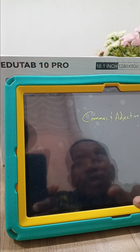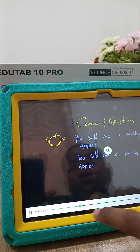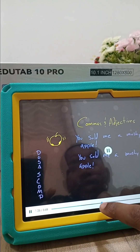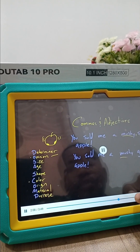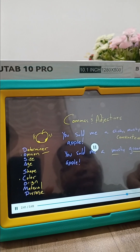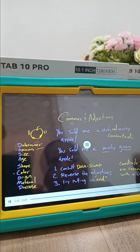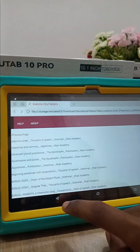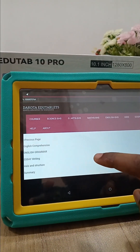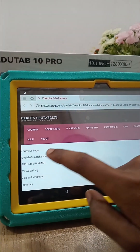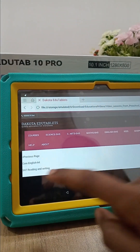Let's play one of the videos — Adjectives and Commas. The video begins explaining how adjectives are used in sentences. All of these are offline — you don't need internet connectivity to access any of this content.